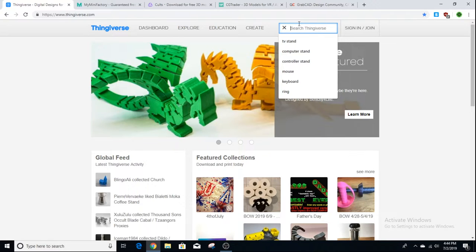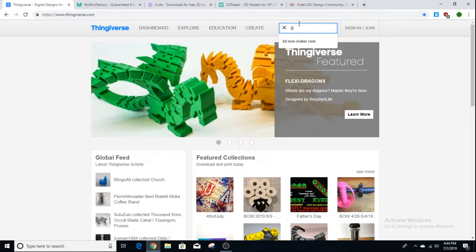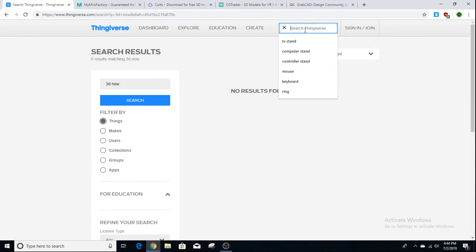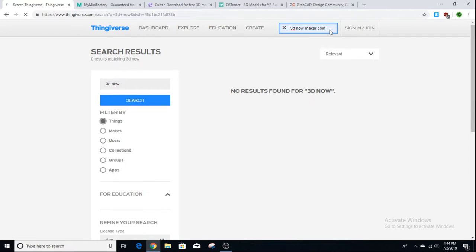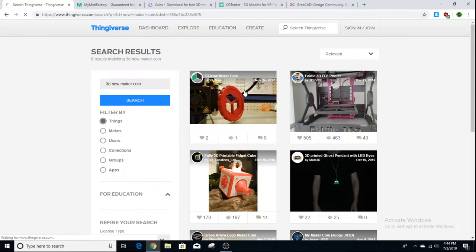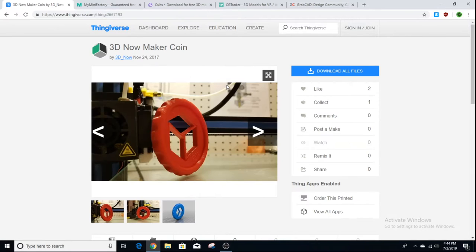If I search '3D Now' nothing comes up, but if I search '3D Now Maker Coin' my maker coin comes up — it's made by me, my name is 3D Now, and it's in the title as well. So I'm not sure why it didn't pick it up. But if I'm searching for an object, I pretty much need to know the exact name or title.